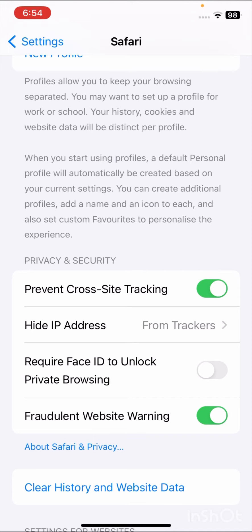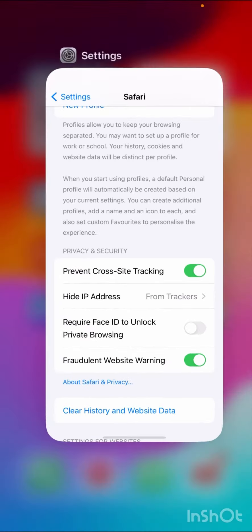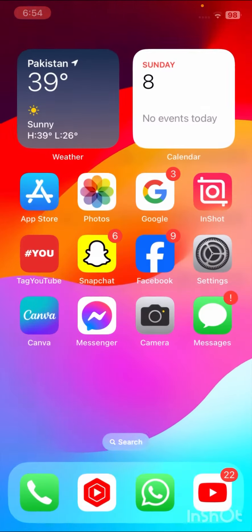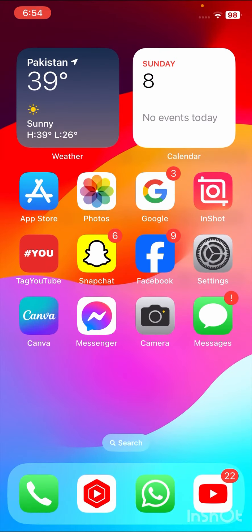I'll tap to turn it on. Once I tap turn on, all cookies will be disabled on Safari. I hope your problem has been fixed.